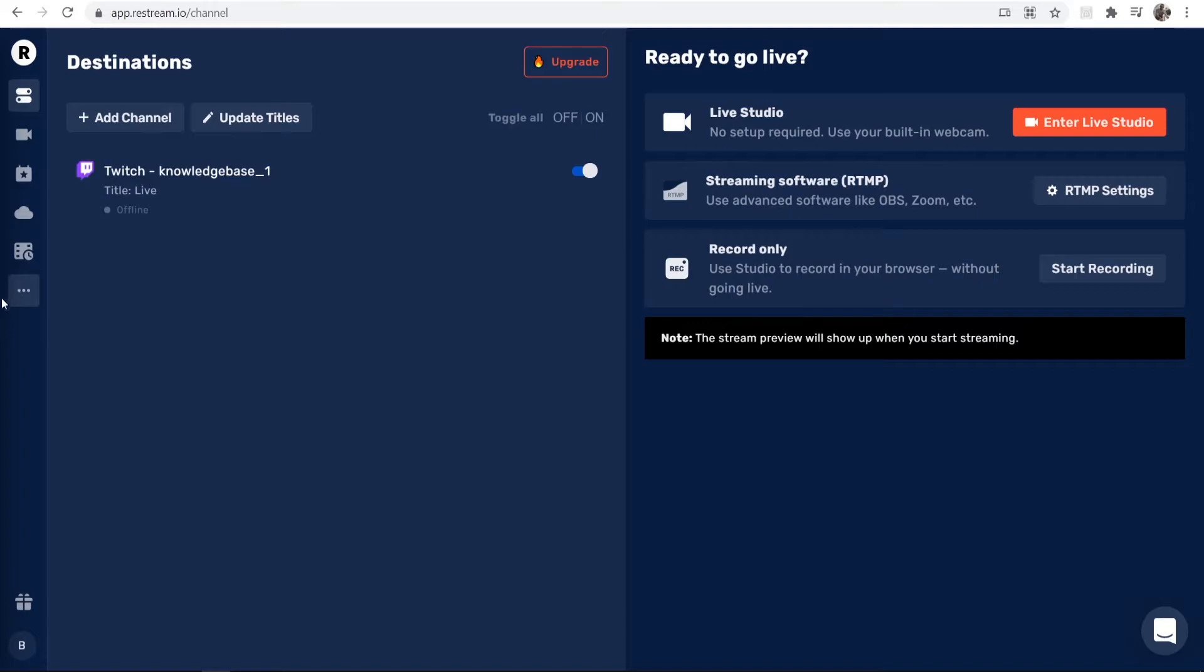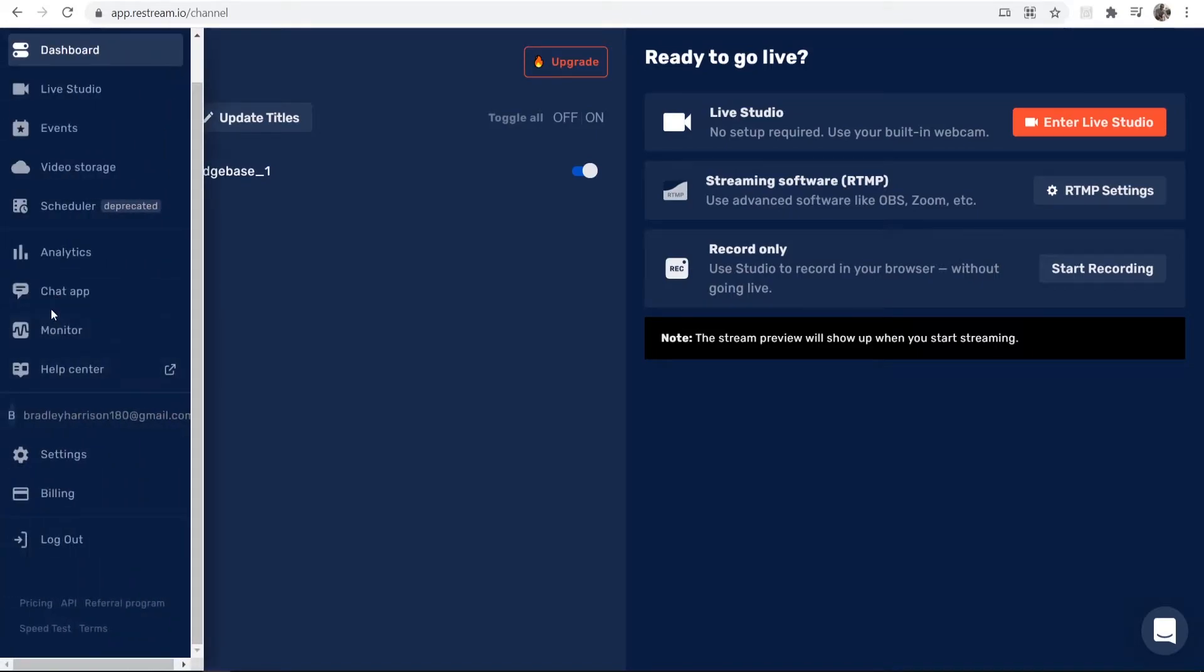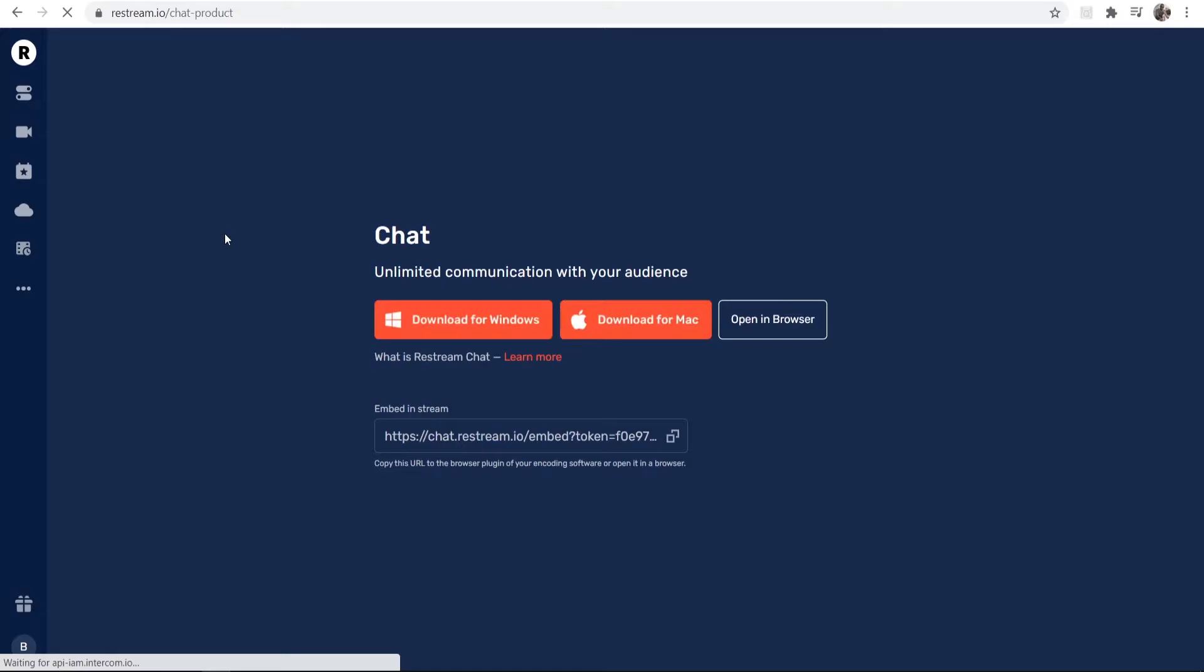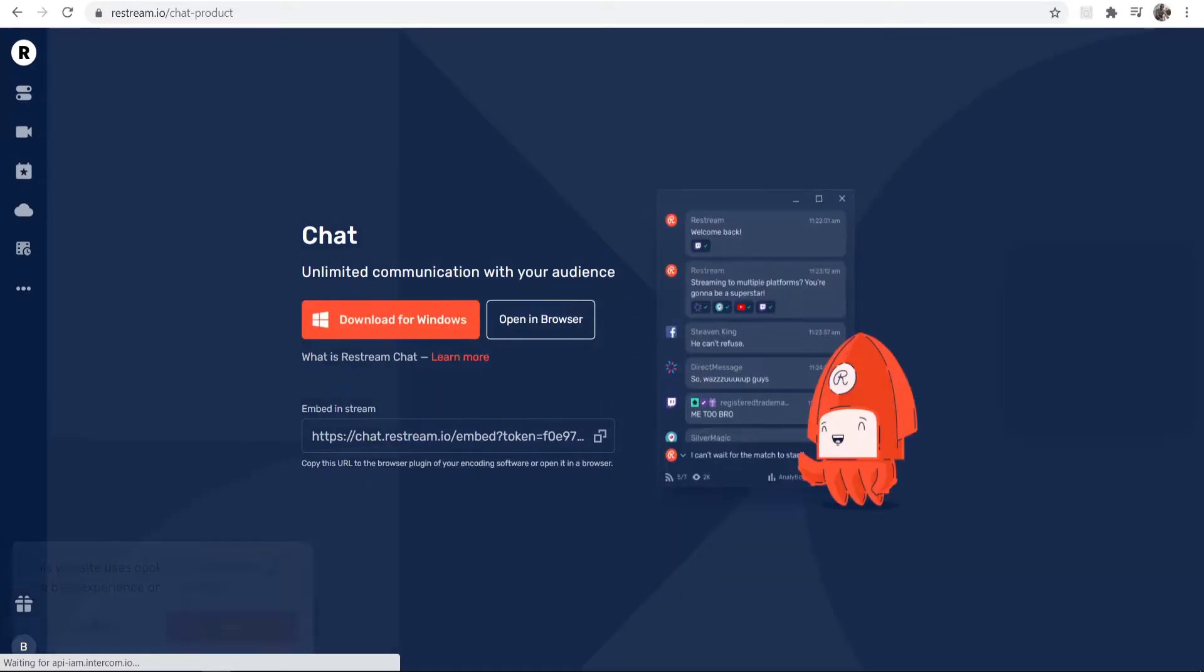Now what we need to do is go to the three dots in the left-hand corner here and then go to the Chat App, and that's going to allow us to view our chat.